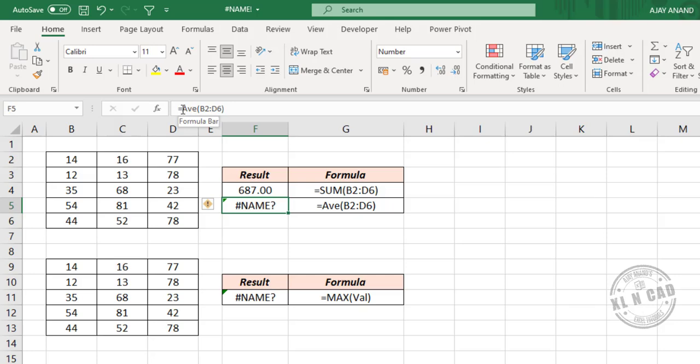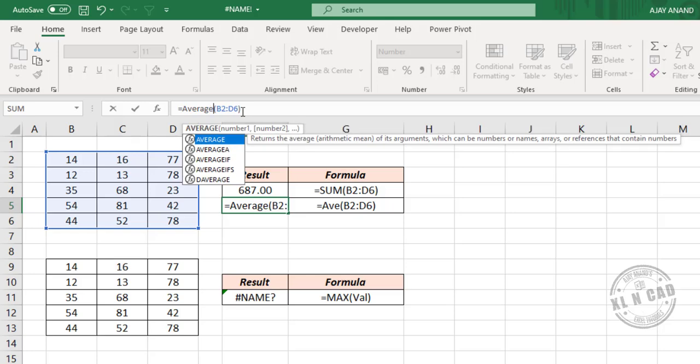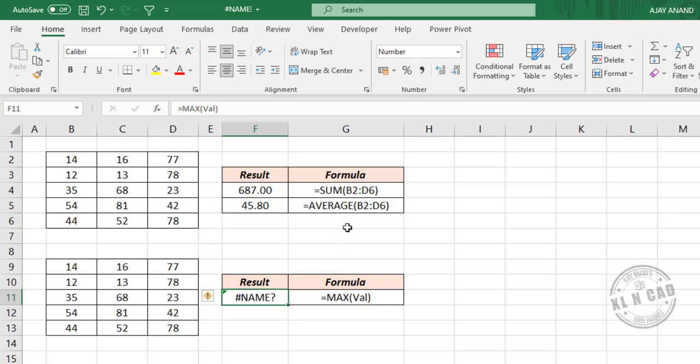AVE is not a valid Excel function. We'll make it AVERAGE. Press the Enter key and the #NAME? error is gone. In the third example here, I have used a name called VAL inside the MAX function, but if you see